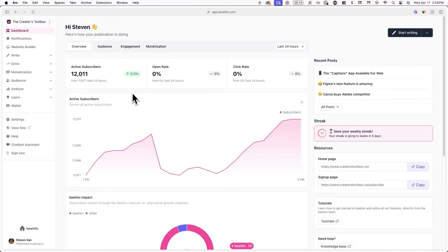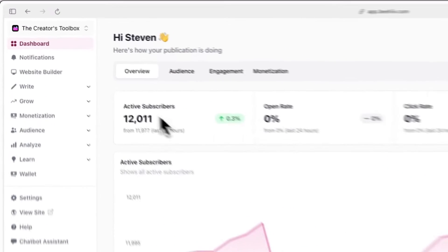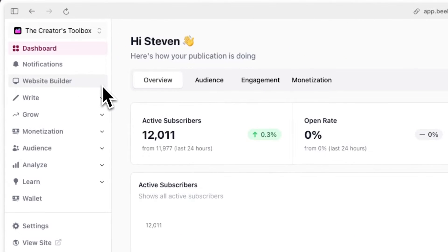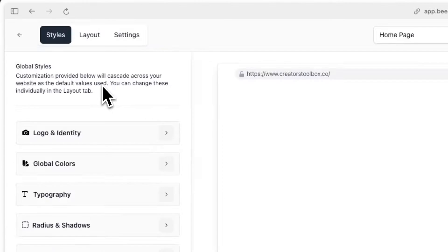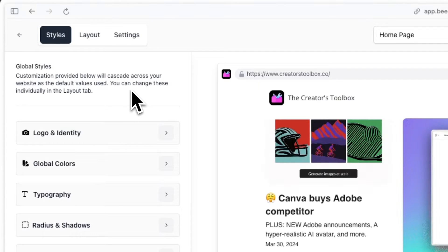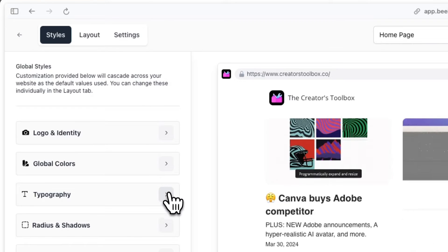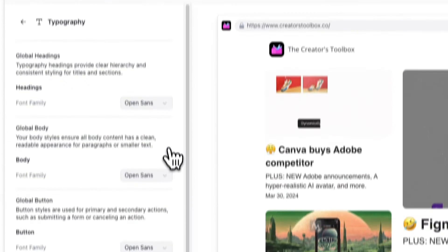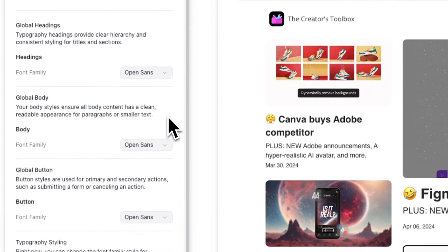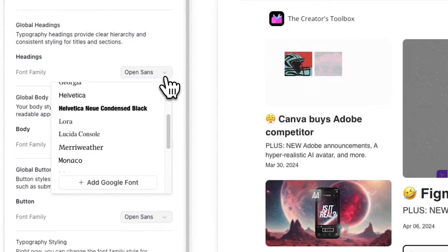To get started, log into your Beehive account and click on Website Builder on the left-hand side. Now in the Styles tab, click on Typography and click on any of the drop-down menus.